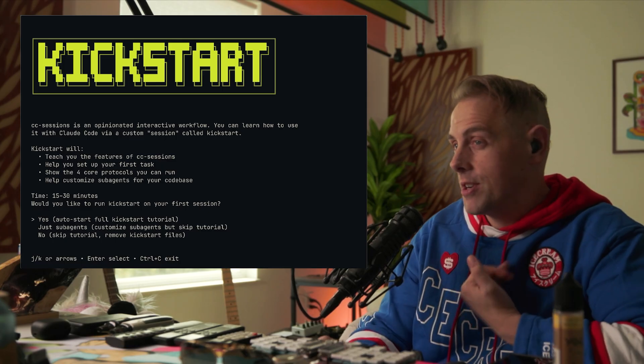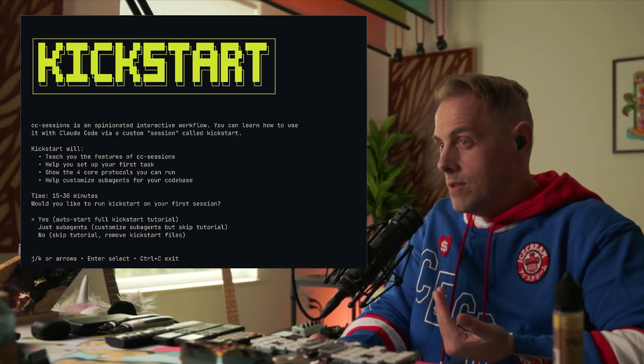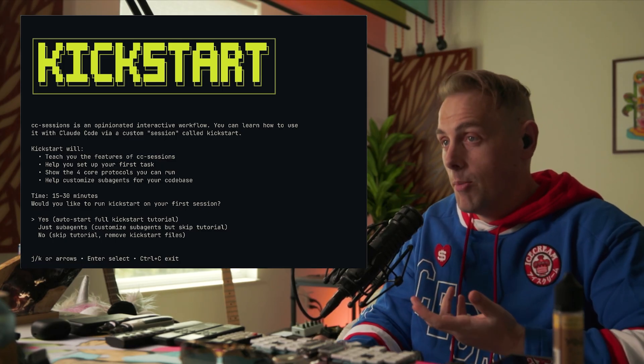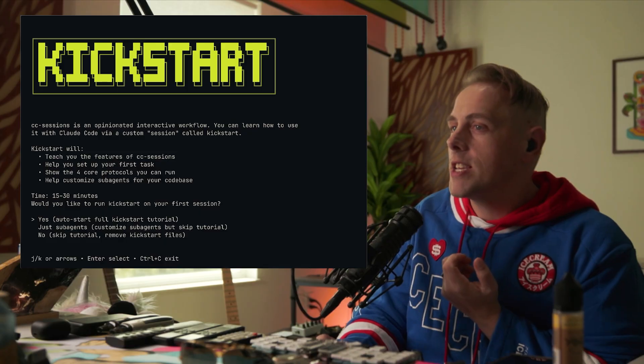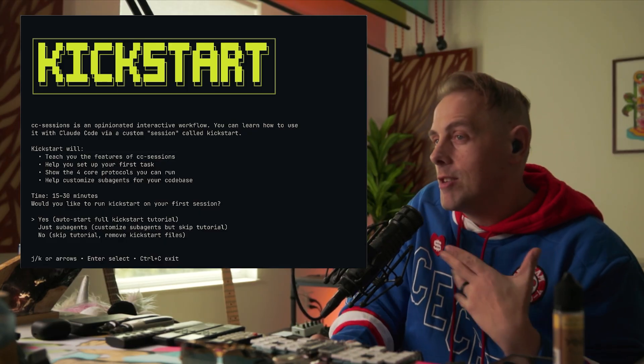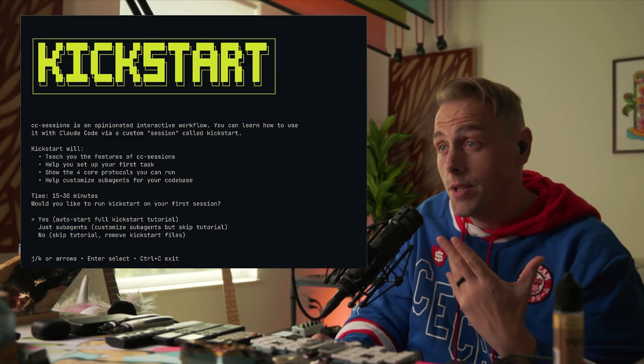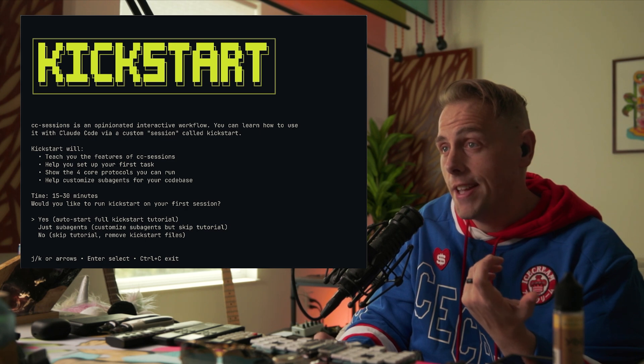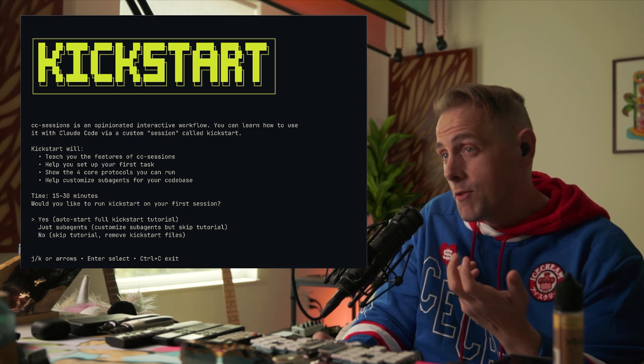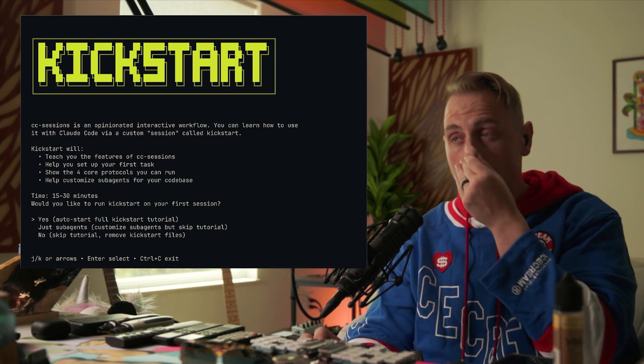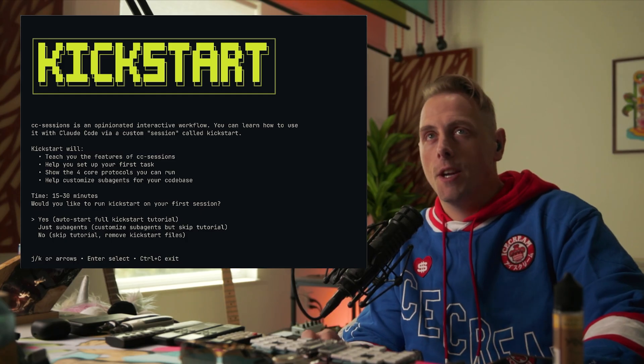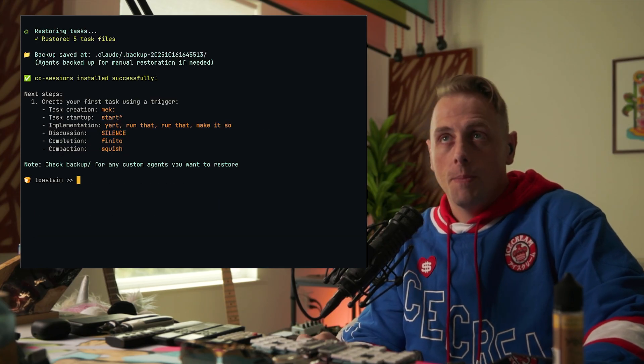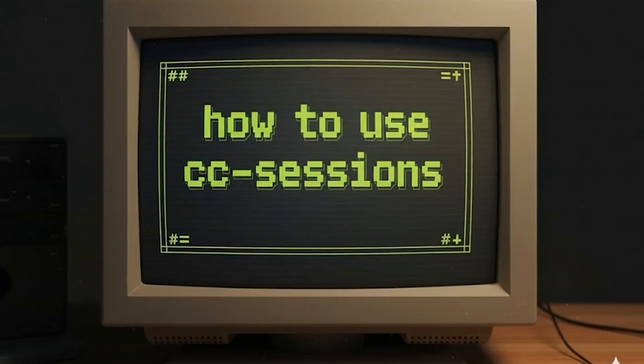Do you want to take kickstart? Kickstart is an interactive tutorial. It's basically once you start up Claude, he'll be told hey run kickstart and he will start teaching you about cc sessions by getting you to use it. It's like 15 to 30 minutes depending on how fast you zoom through it, and it's pretty useful if you've never used this system before. It'll teach you how to use it, but so will this video. So I'm just going to put no, skip tutorial, but you should take kickstart, it's good.